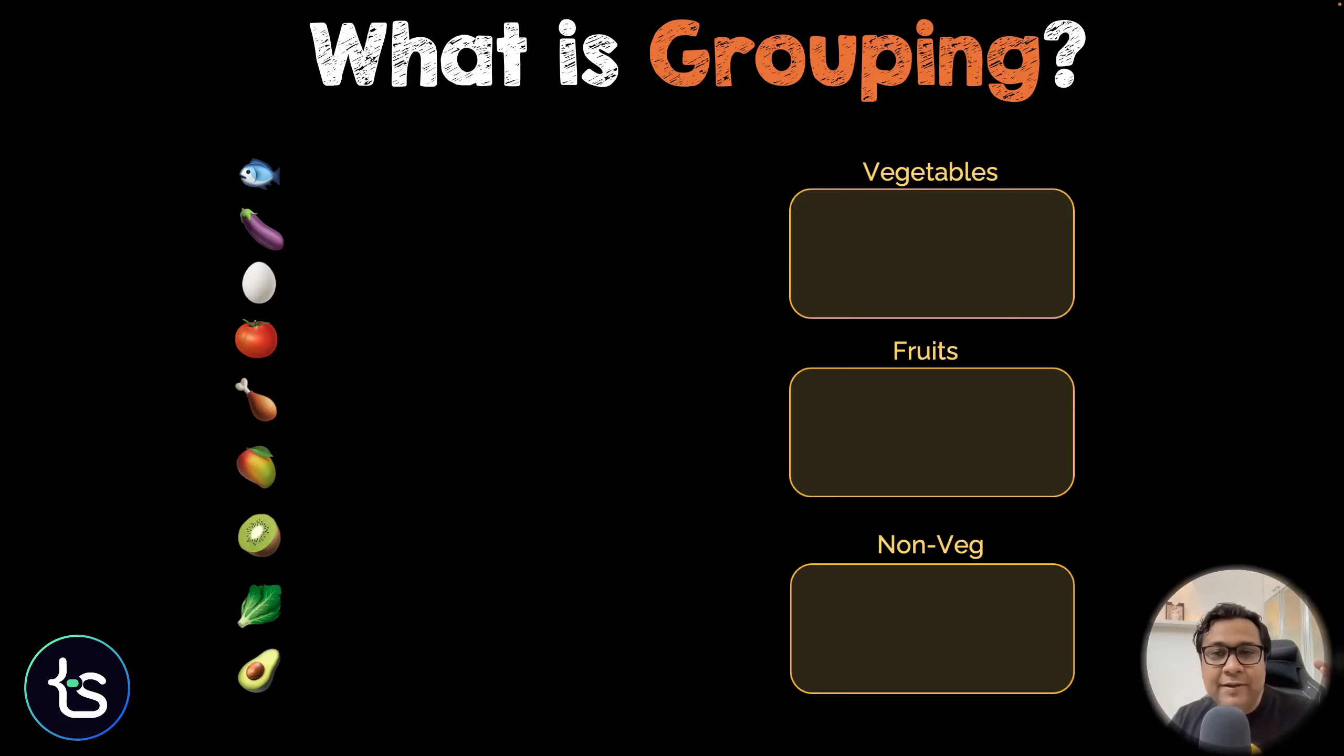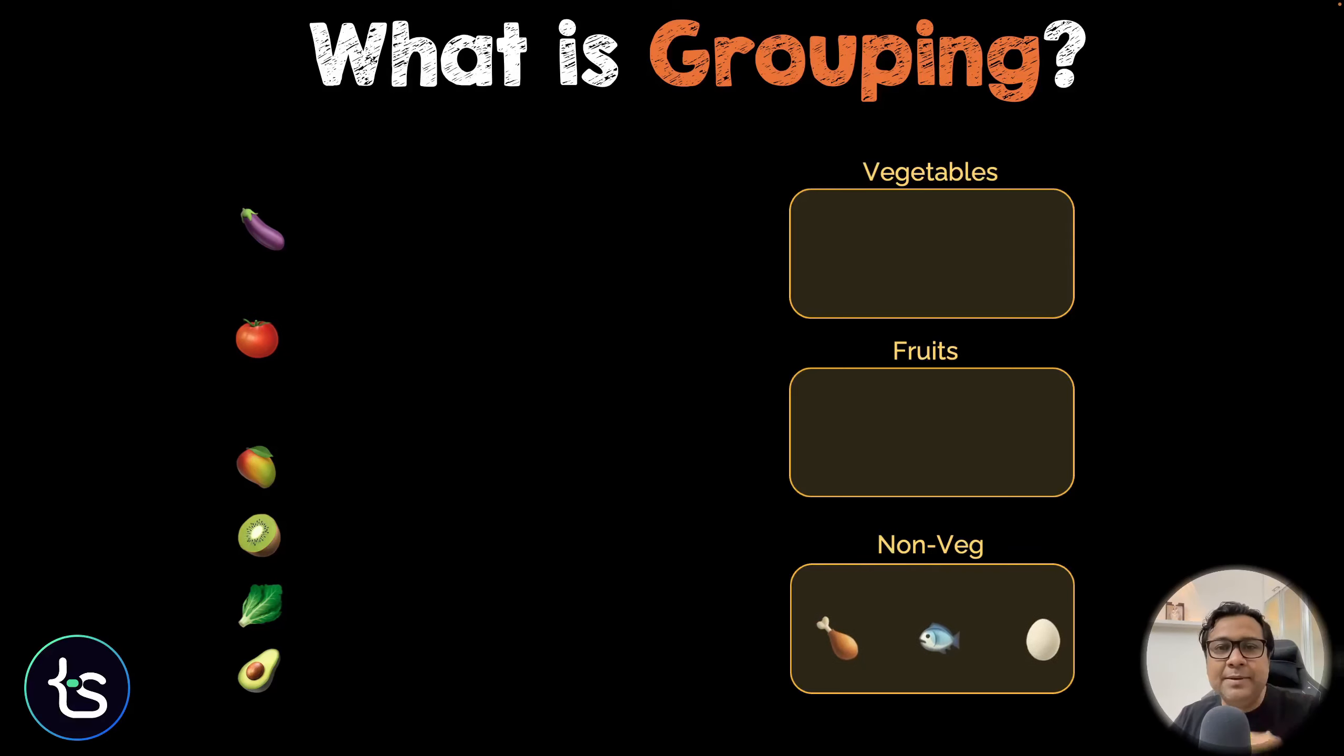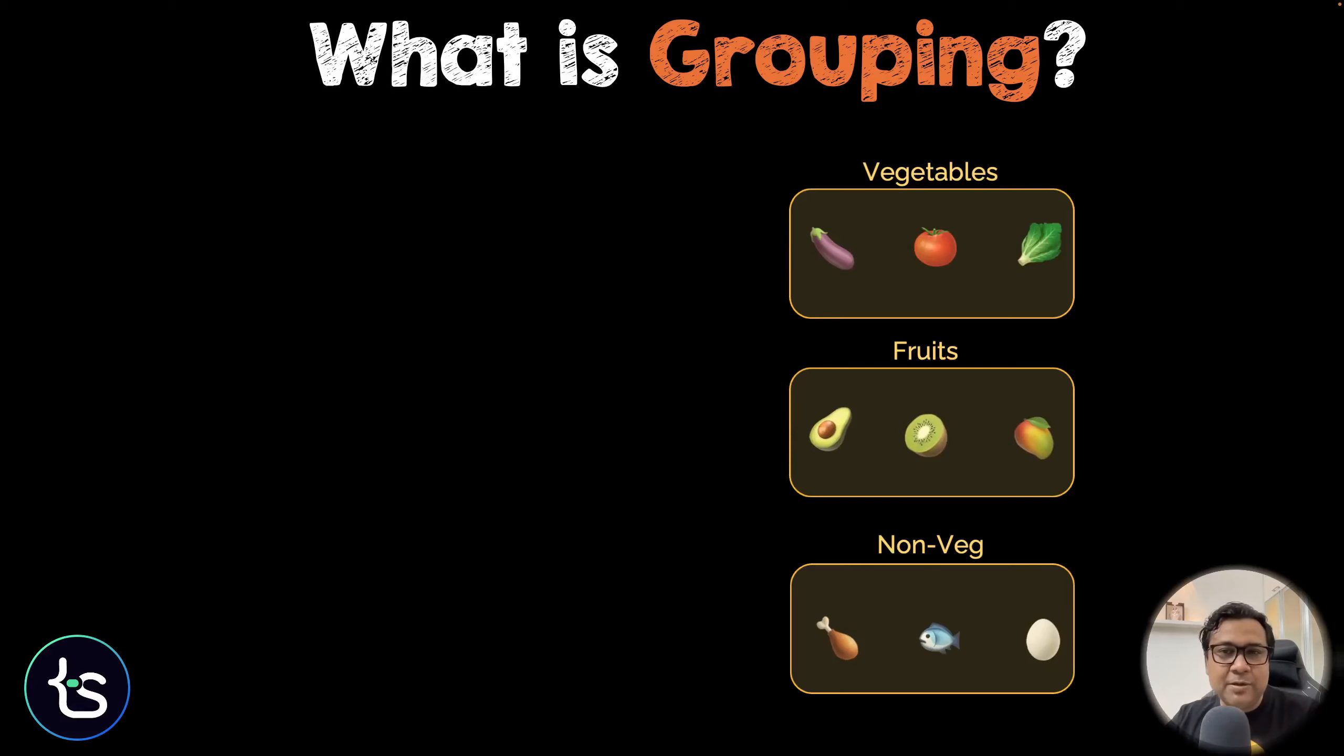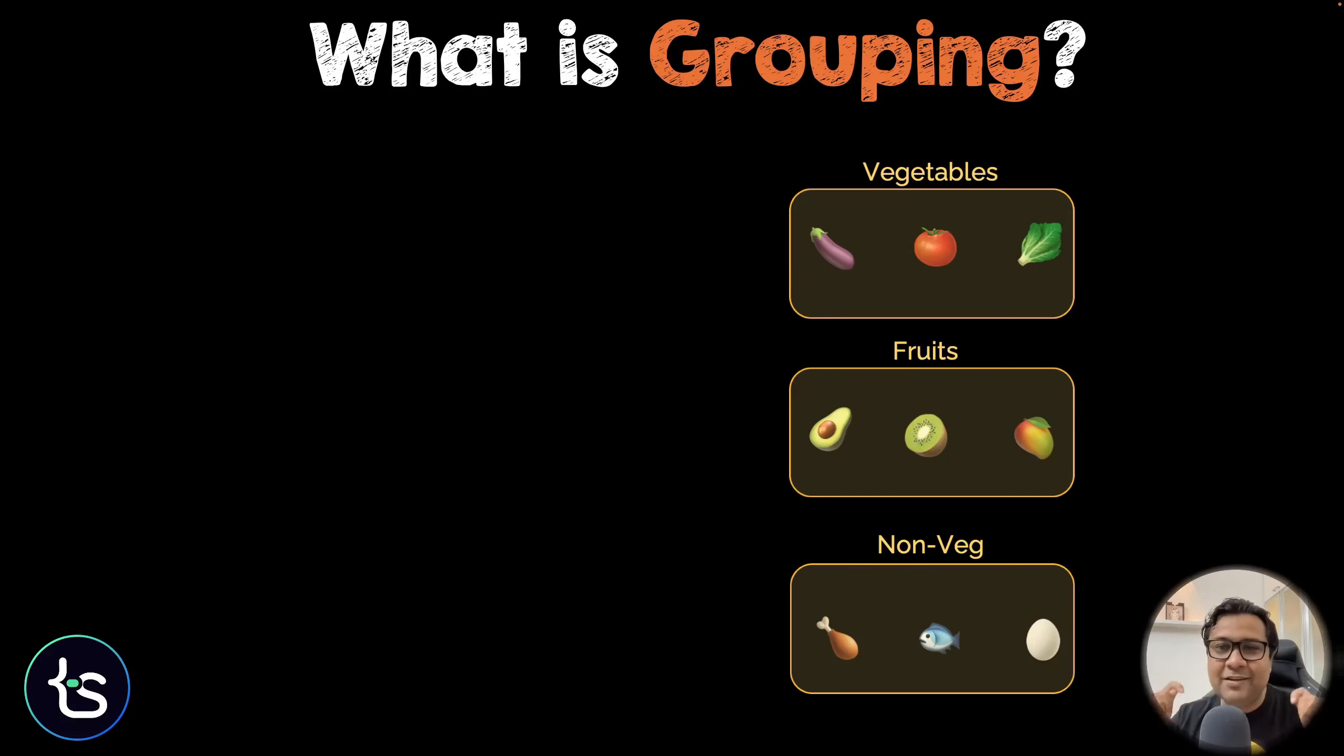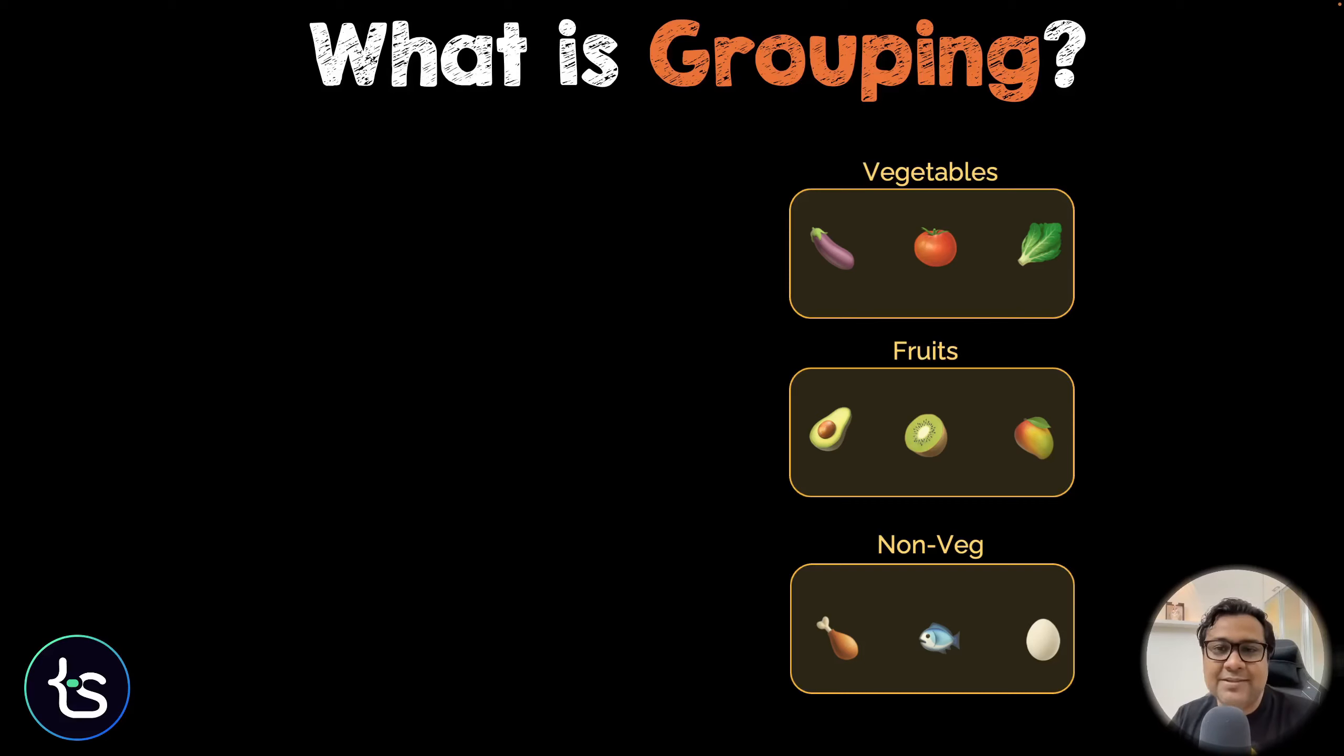You're possibly going to group them based on these types. Like there are all vegetables together. There are all fruits together. And there are all non-veget together. And then when you try to assign these elements to each group, they basically go to each group's seats. So this is what you have seen visually.